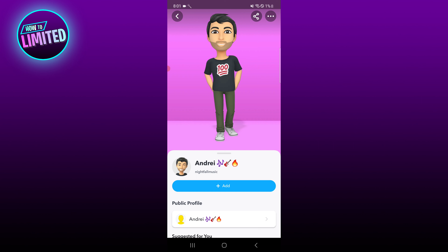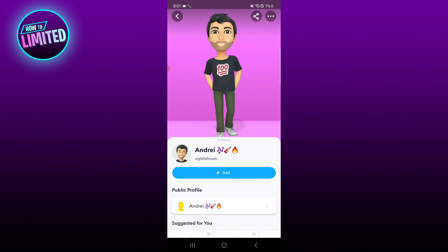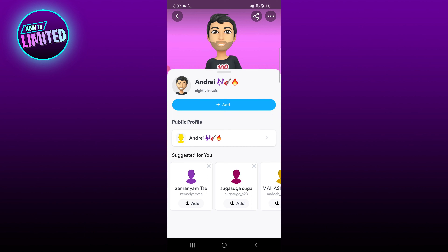Of course there are other options too, like added by contact if they're in your contact list, or added by snap code by scanning the snap code. And that's all for this video.